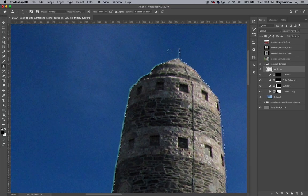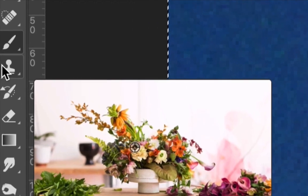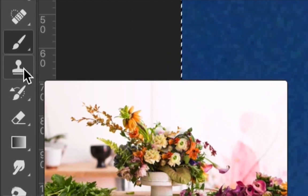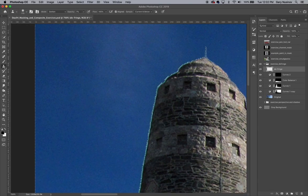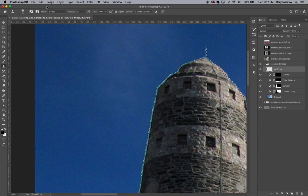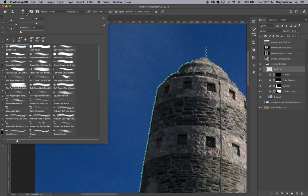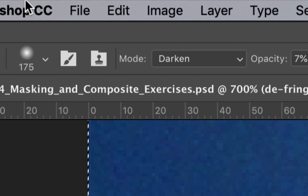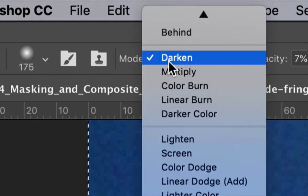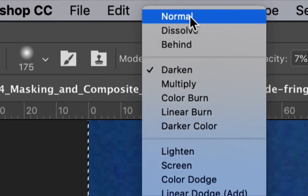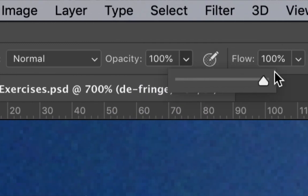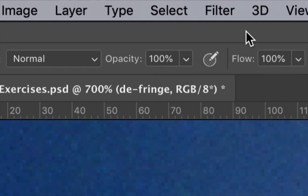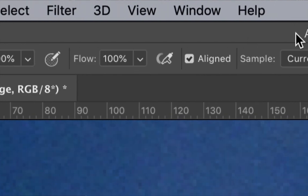Next I'll use the clone stamp tool to get rid of the fringe. After selecting the clone stamp tool, make sure that your tool option bar along the top is set exactly the same way mine is. First of all, I'm using a soft brush with a hardness at 0%. The mode is set to normal.